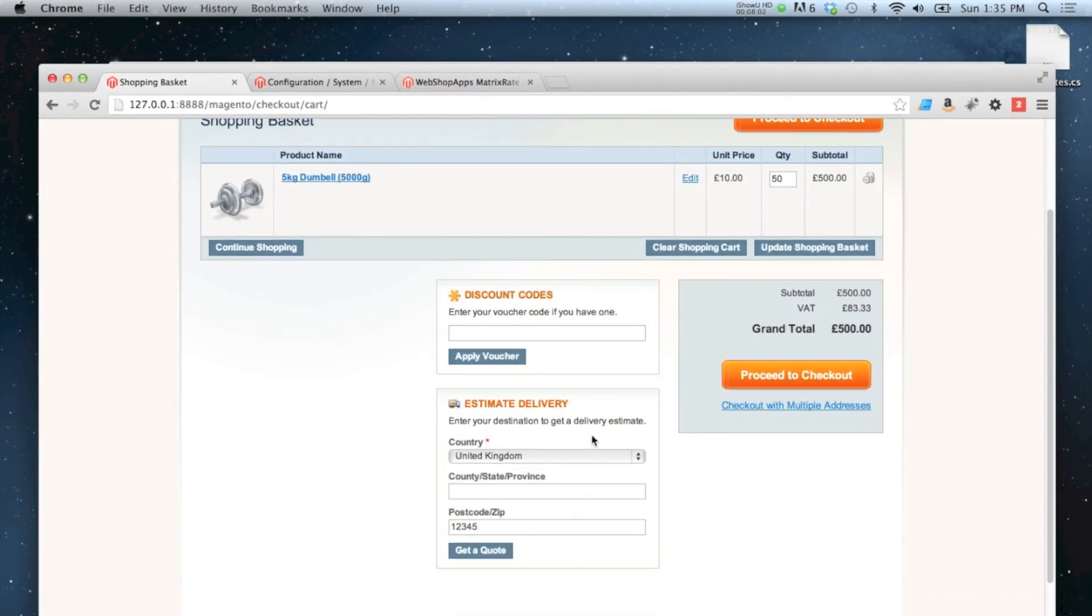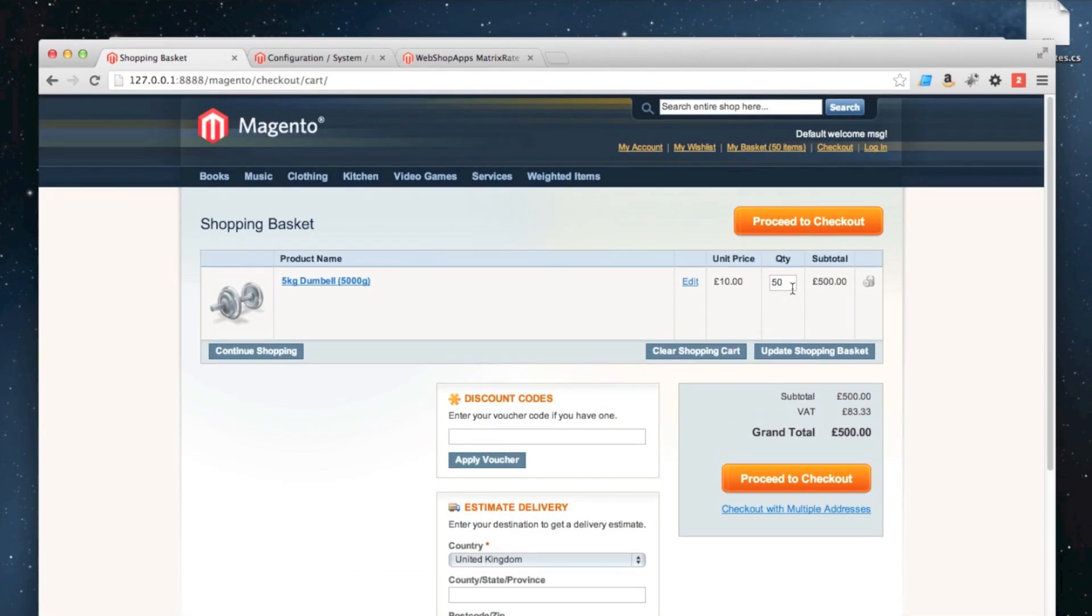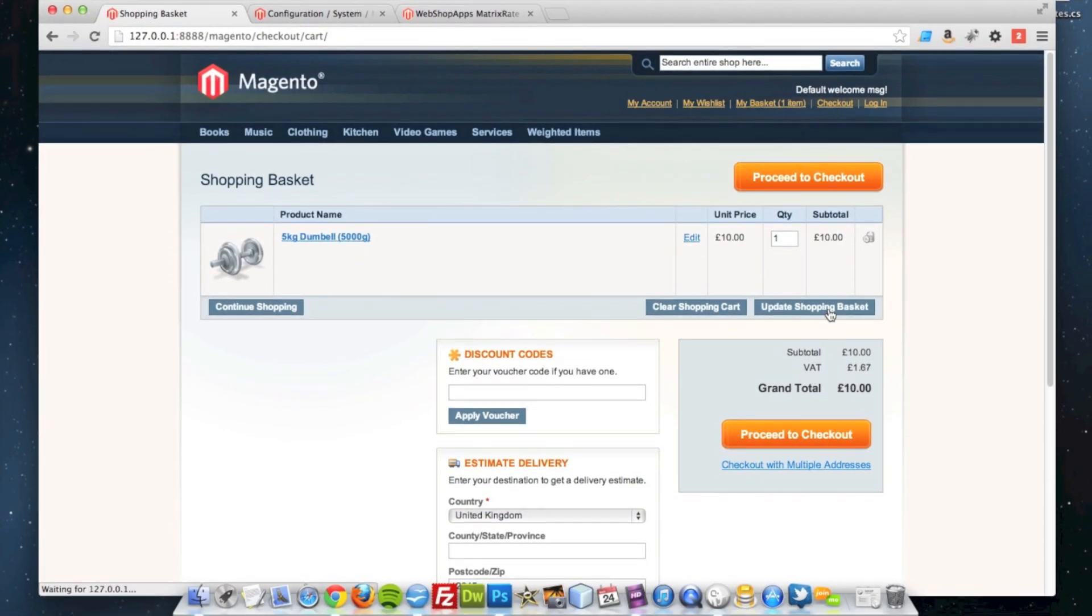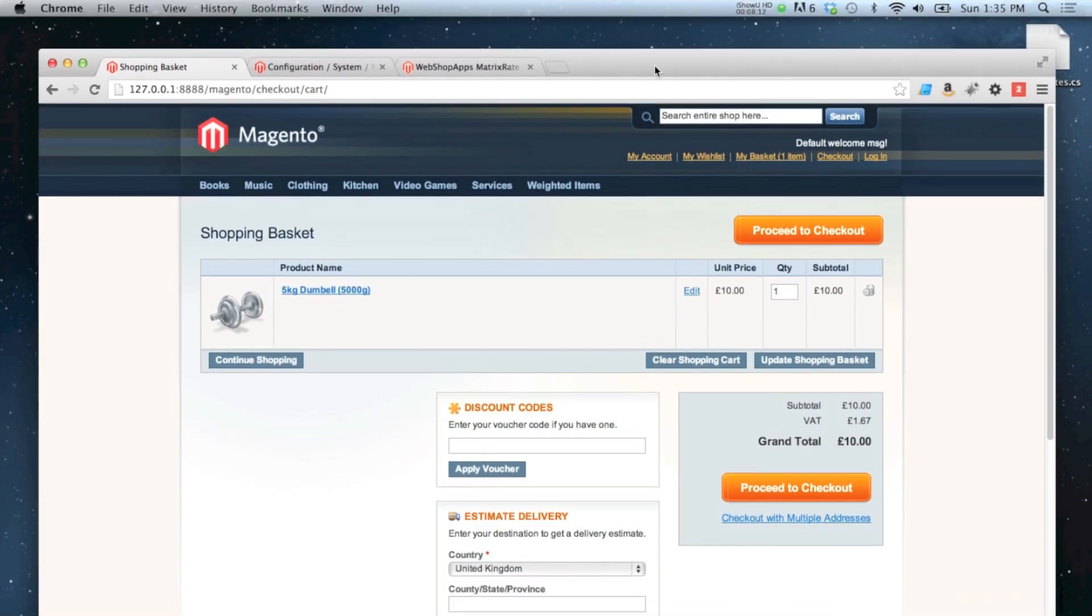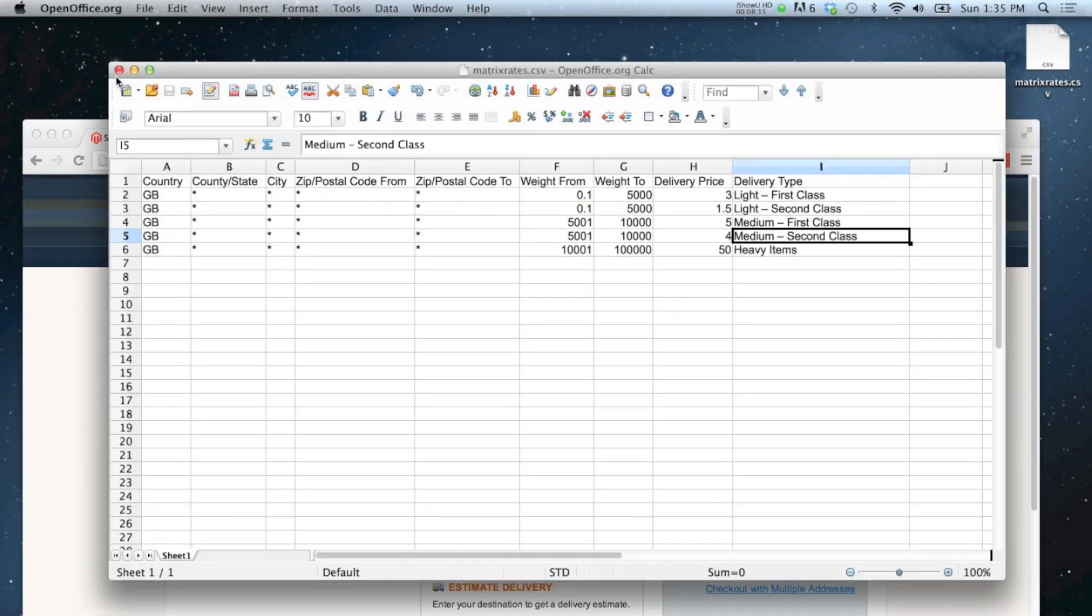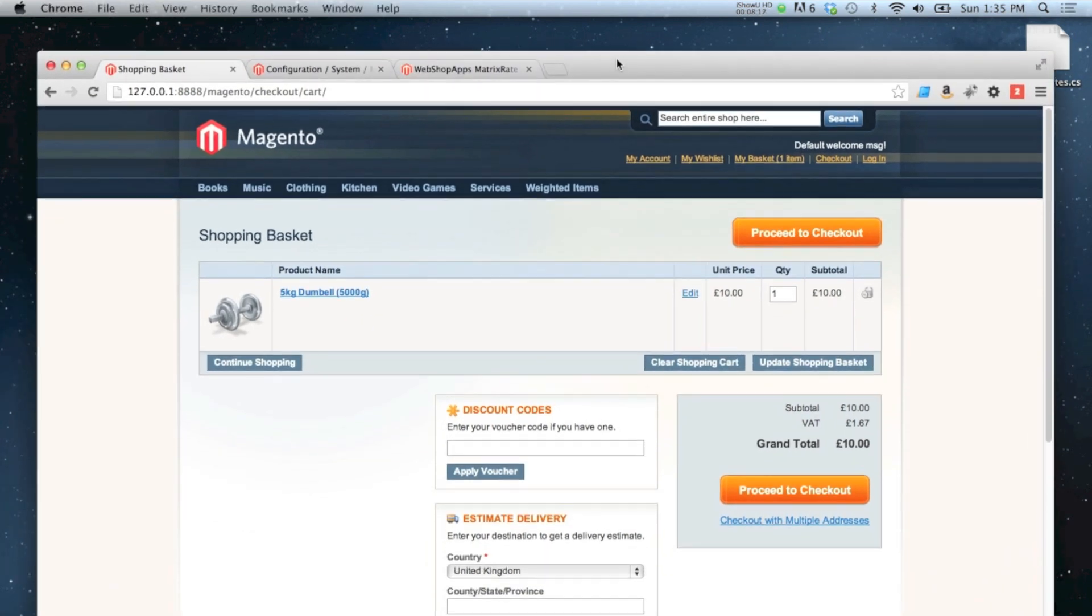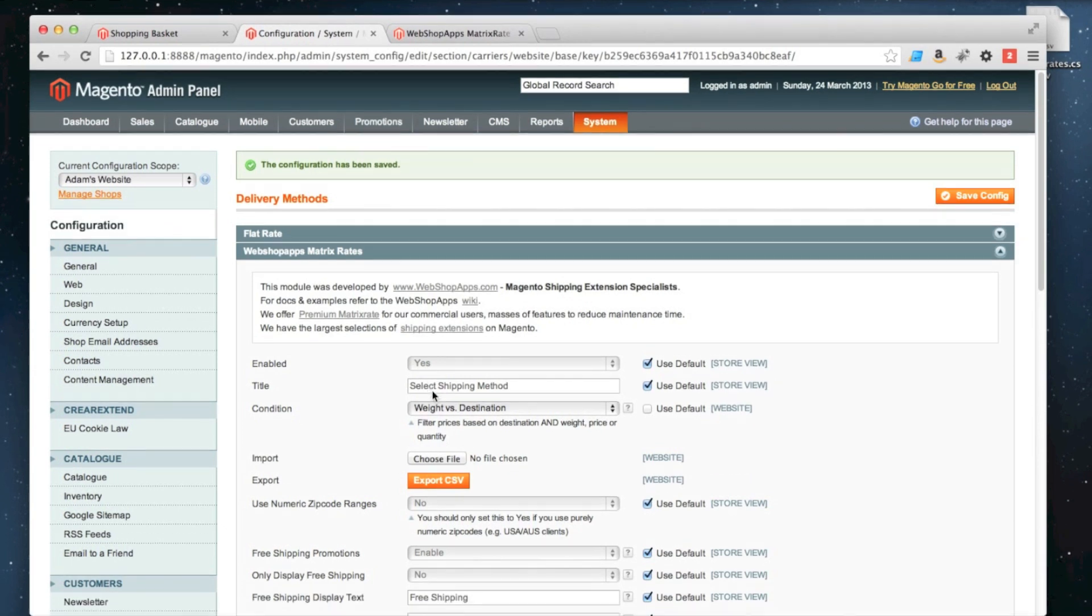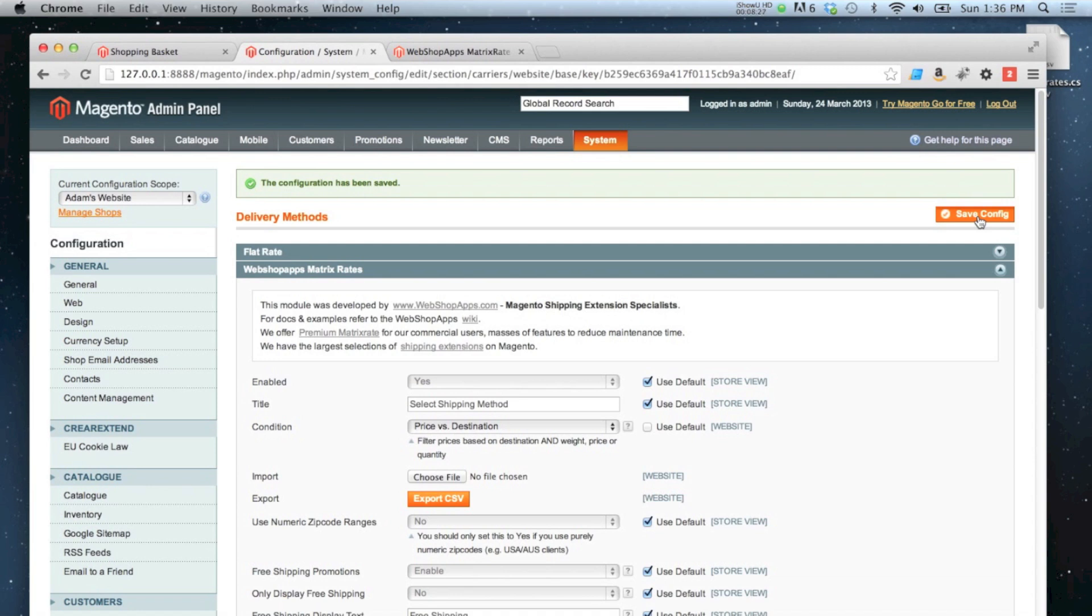Likewise, if I was to change my country to another country other than UK, then it wouldn't show up either. I'm going to set that back to 1, and now I'll show you how to do it with price. So I'm going to close this one down and go back to my configuration. This time I'm going to change it to price versus destination and save.